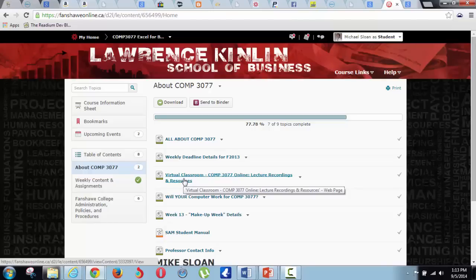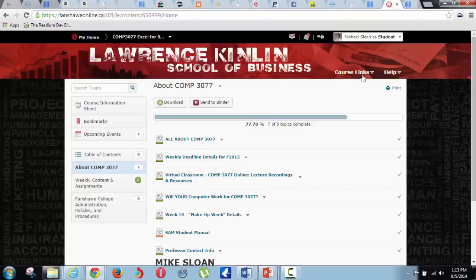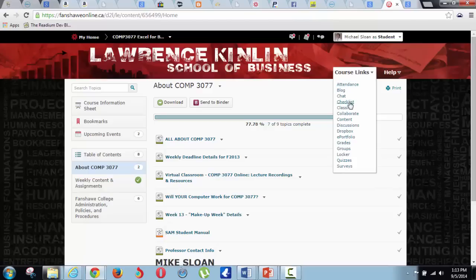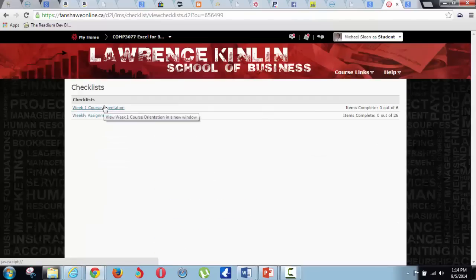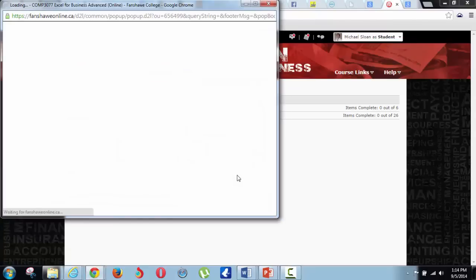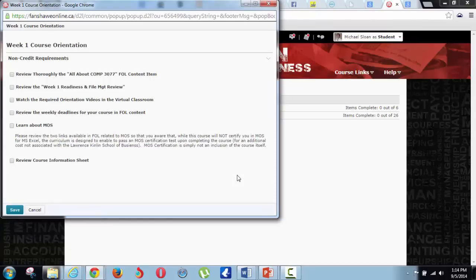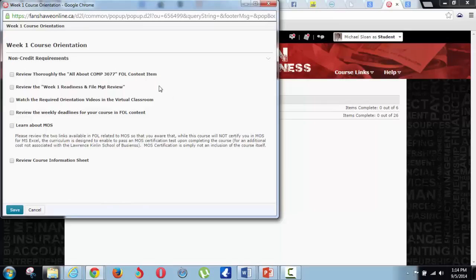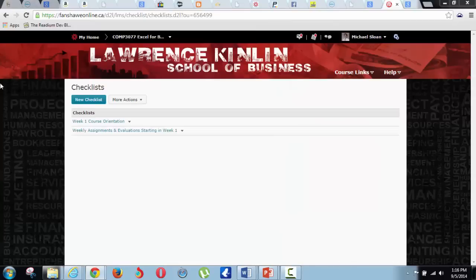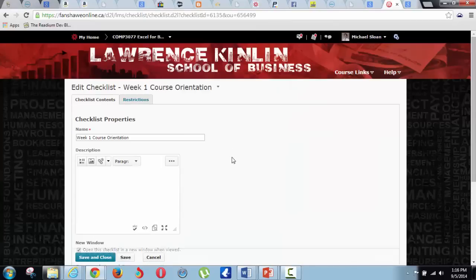For my online students I need to refer you to the checklist. This is something that those of you in the non-online versions may or may not have — it's at the discretion of your professor. But my online students need to go right to this checklist at the very beginning of the course and make sure that you do these things. You'll have this same checklist in there and these are the things I want you to review. All of this is in FOL content. Everything here are simply items in FOL content except for this video that you're watching right now. So this is how your checklist is going to look.